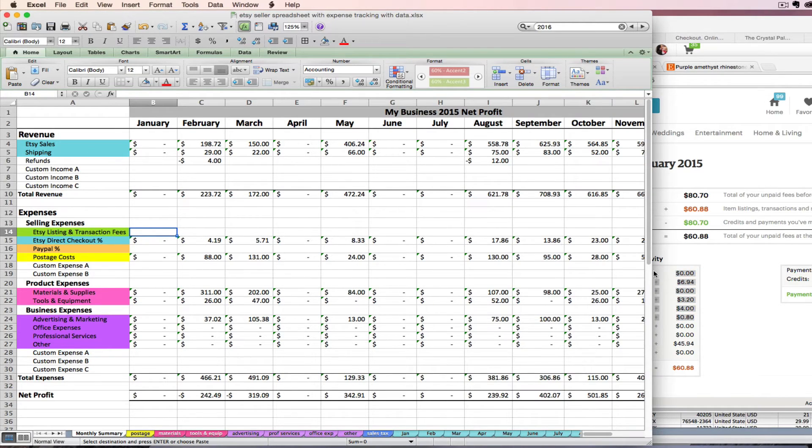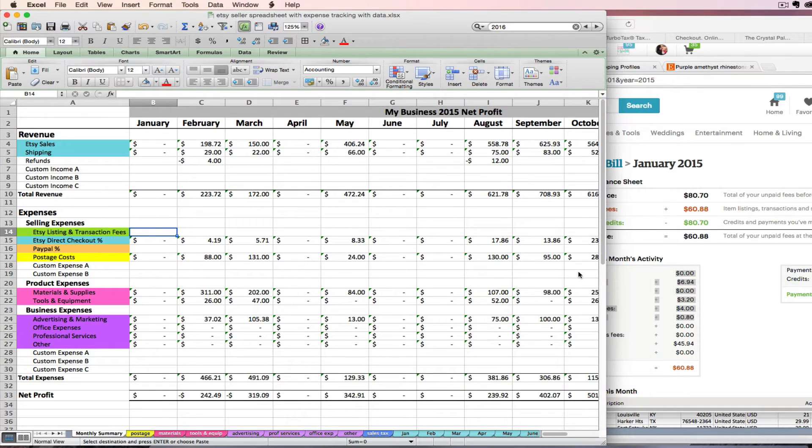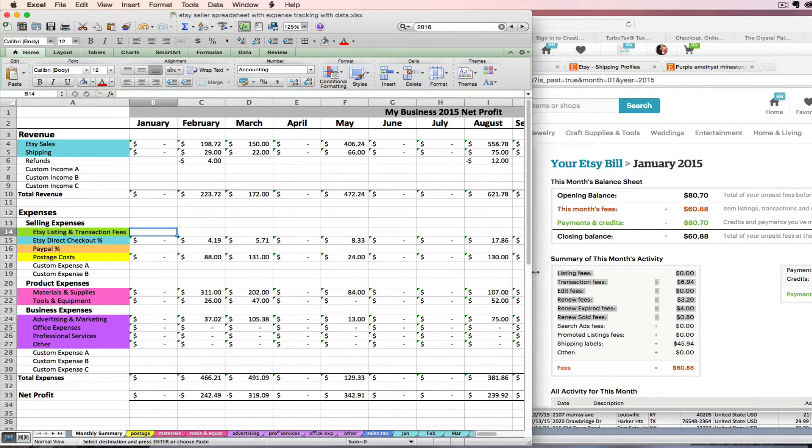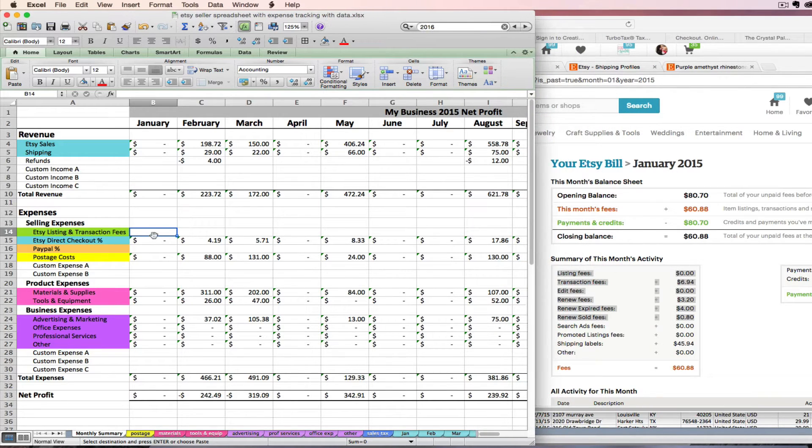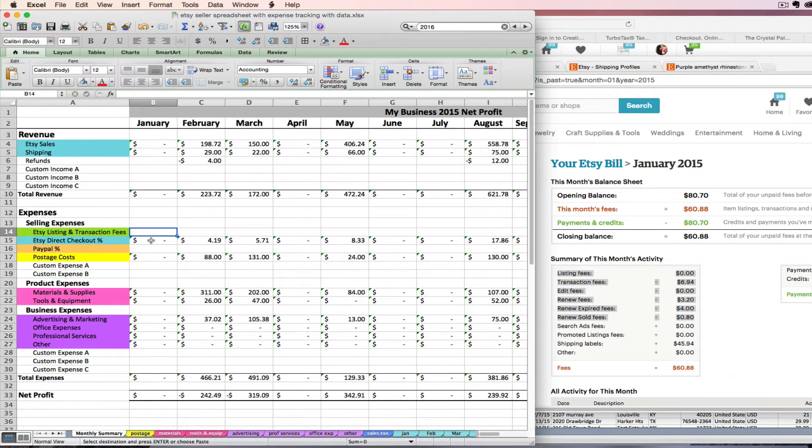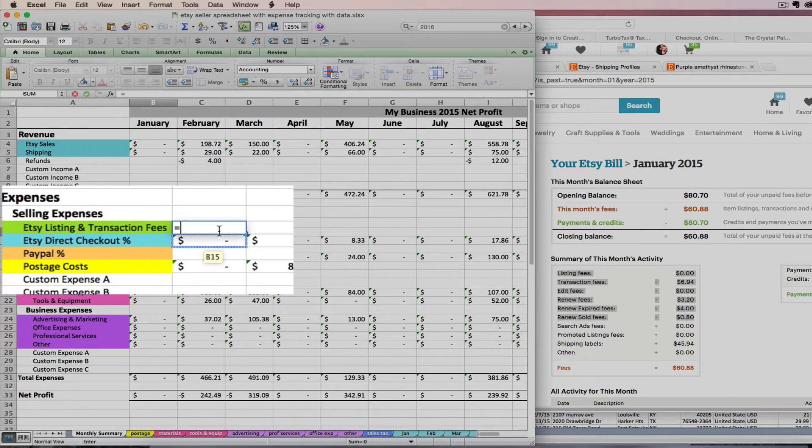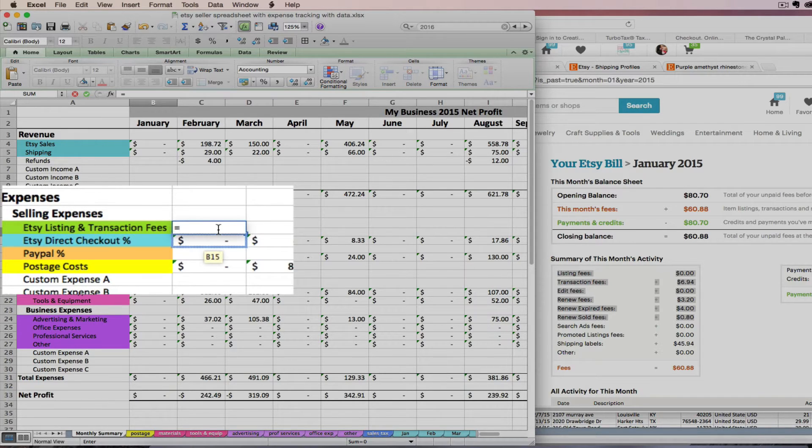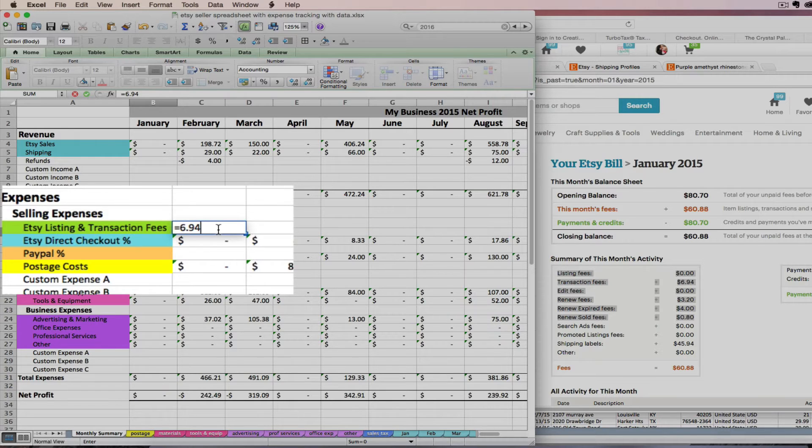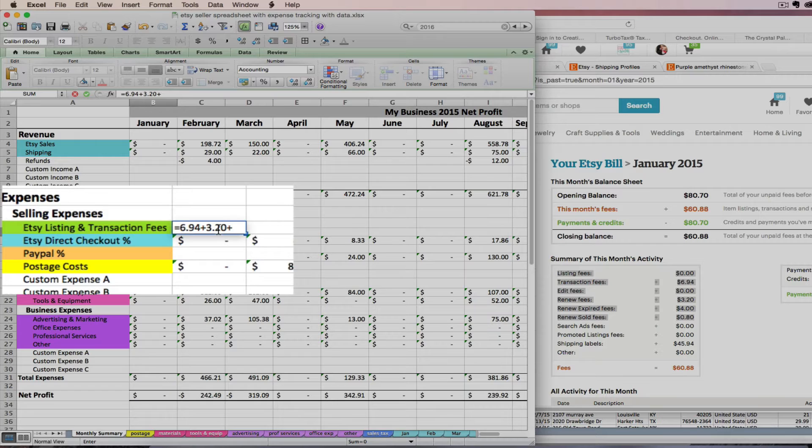In order to do that, I'm just going to have to type a simple formula. All formulas in Excel are going to begin with an equal sign. So I just click on the cell that I want to enter this amount and I'm going to press the equal sign button on my keyboard and then I'm going to add these numbers together. I've got $6.94 of transaction fees plus $3.20 of renew fees, plus $4 of renew expired fees plus $0.80 of renew sold fees.